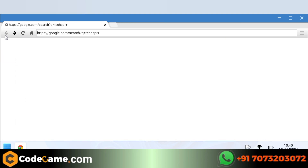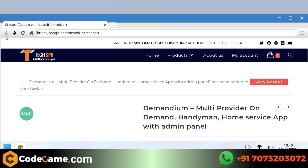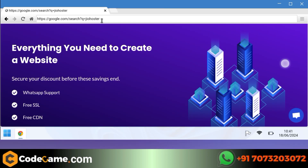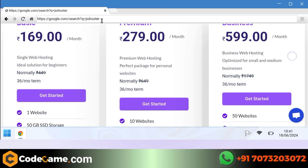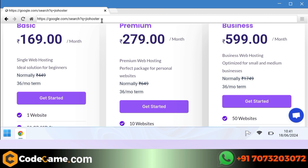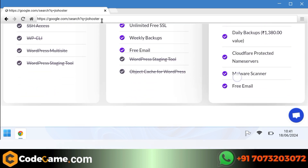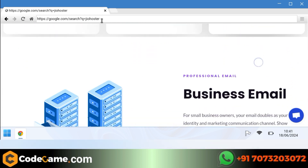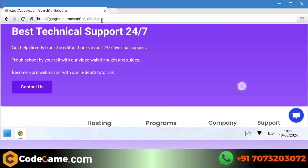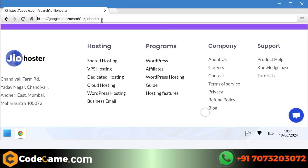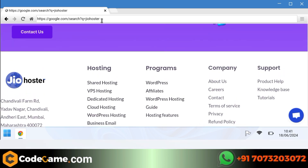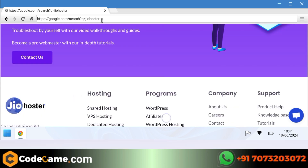Let's set up the app now. To set up this app, we will need a hosting and domain which you can buy from this website. The name of this website is JioHoster, which provides very good service at a very cheap price. You will find the link of this website in the description box below.